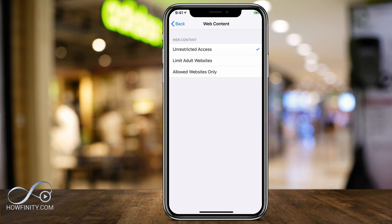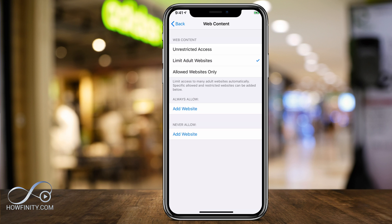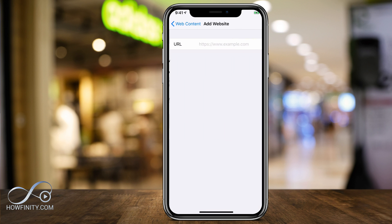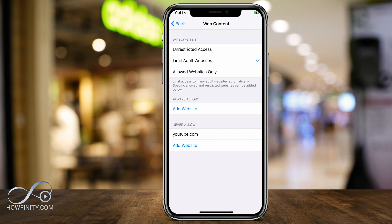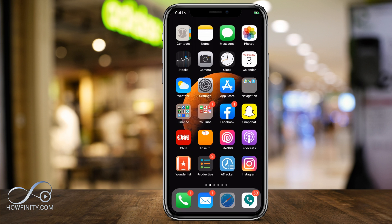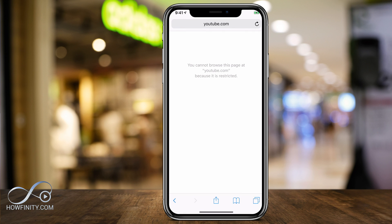Select Limit Adult Websites. YouTube.com isn't specifically an adult website, but this is how we restrict it. Press that and it will let you always allow or never allow specific websites. We want to never allow YouTube.com, so press Add Website, type in YouTube.com, and press Done. YouTube.com will not be allowed on this device. Going to Safari and trying to open YouTube.com will show a restricted message.